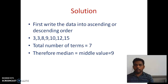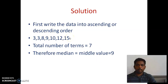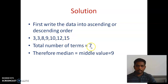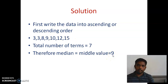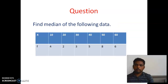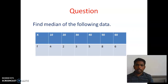Look at the solution. I arranged the given numbers into ascending order. If you count the number of terms, it is seven. Seven is an odd number, therefore exactly the number 9 lies in the middle of the data. Therefore the median is 9.